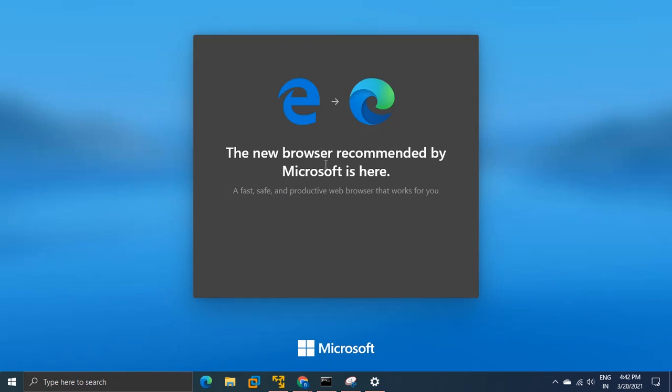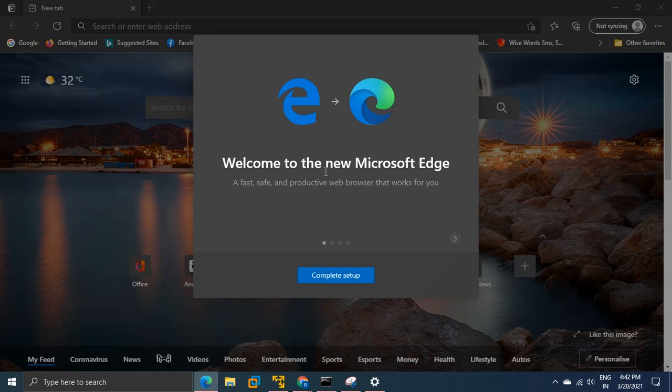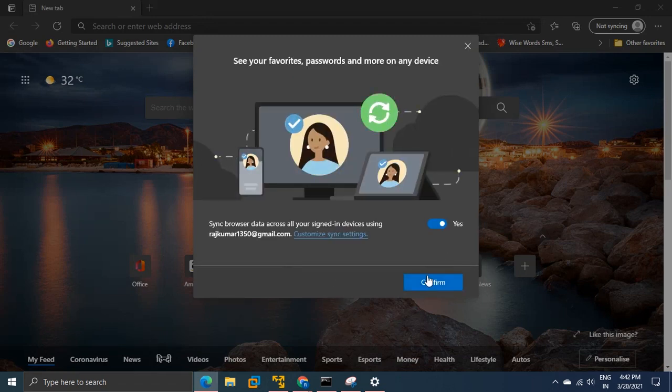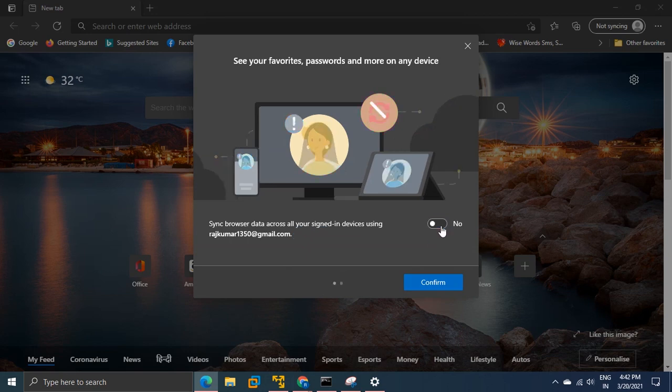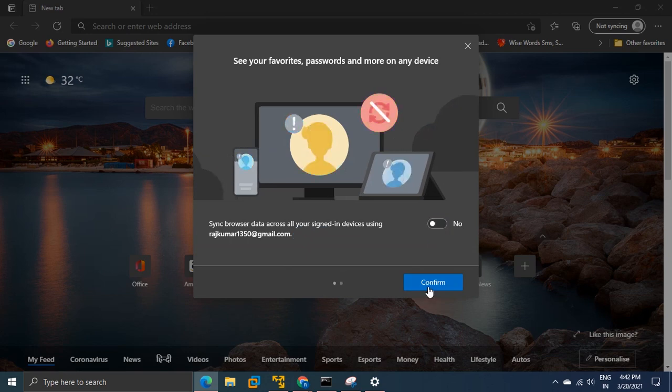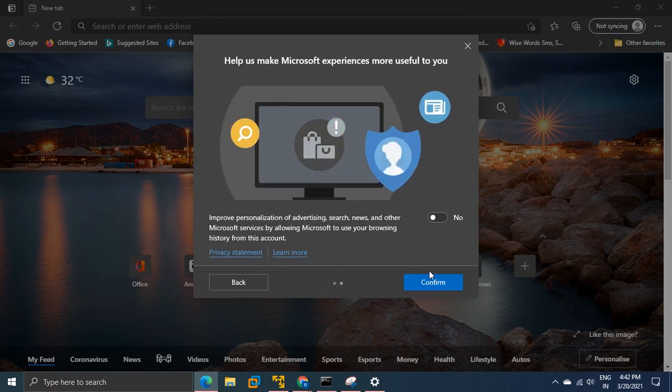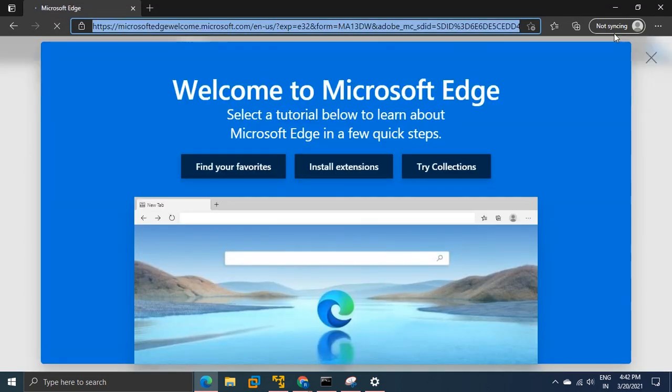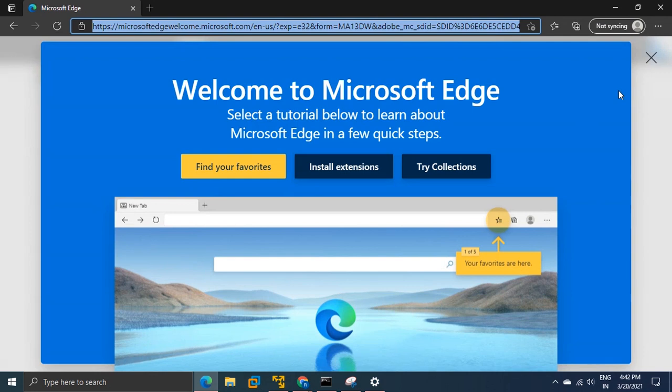You can see this here. I can sync device or whatever I want, confirm it. I don't want to give these settings. Now you can see that it has reset. Not syncing, there is no login of mine and everything is as it was when I first installed this browser. So in this way we can reset our Microsoft Edge browser. Thanks for watching.